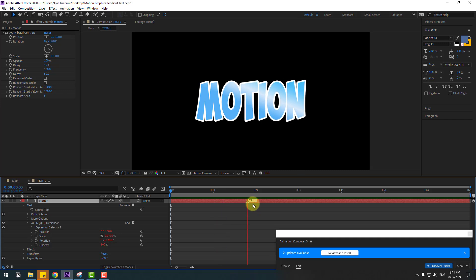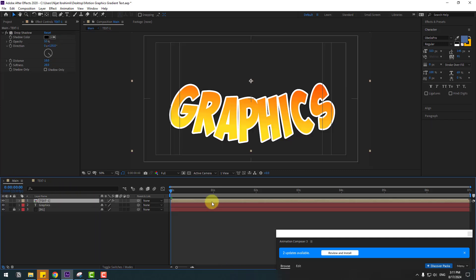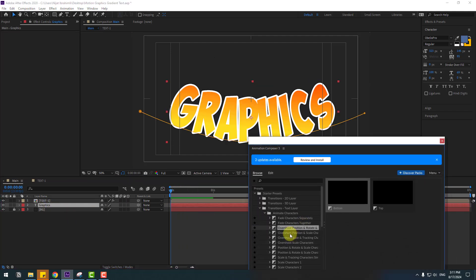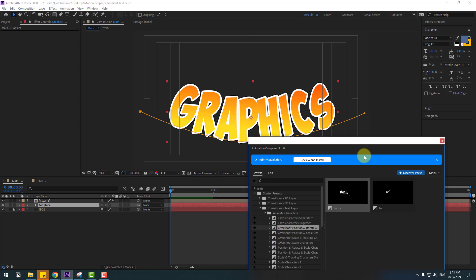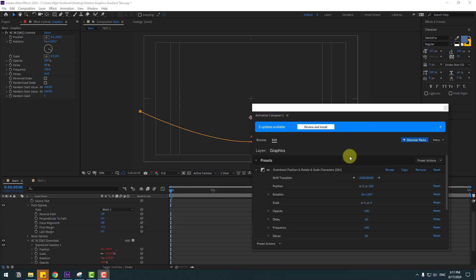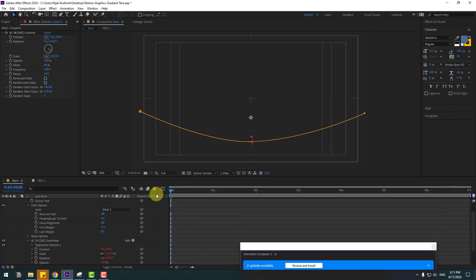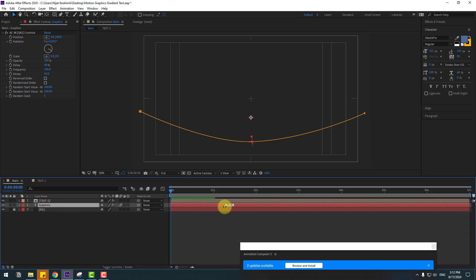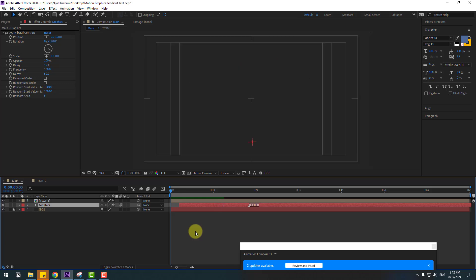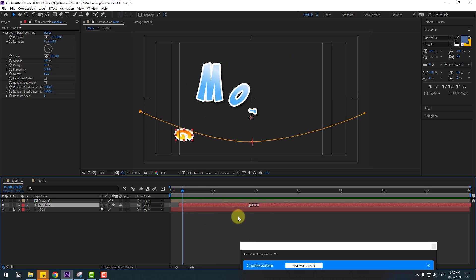Go back to the main composition. Go to the first second, select the graphics text, and use Overshot. Try a few options and use the first Overshot. Click in and preview. Select the graphics text and move it to the right for step-by-step animation. Preview — pretty good.